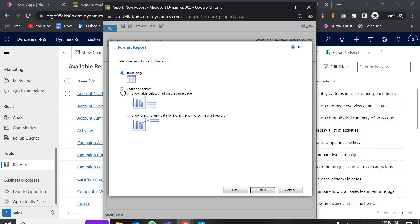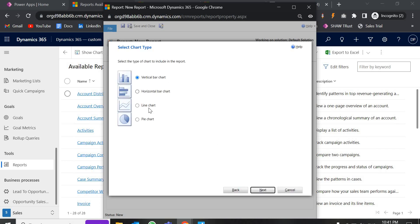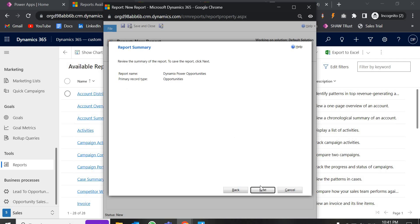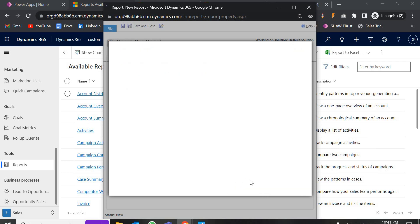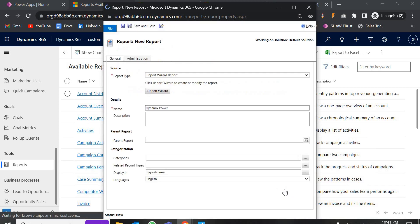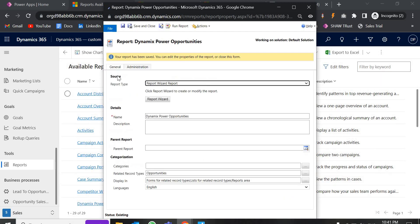Currently it is showing table only. You can also go for a line chart, pie chart, and more. One criteria for pie chart and line chart is that the data must include a number field — since I selected actual revenue, those chart options are enabled. We will go with the table type for now. Click Next, name it 'Dynamics Power', click Next again, and then Finish.